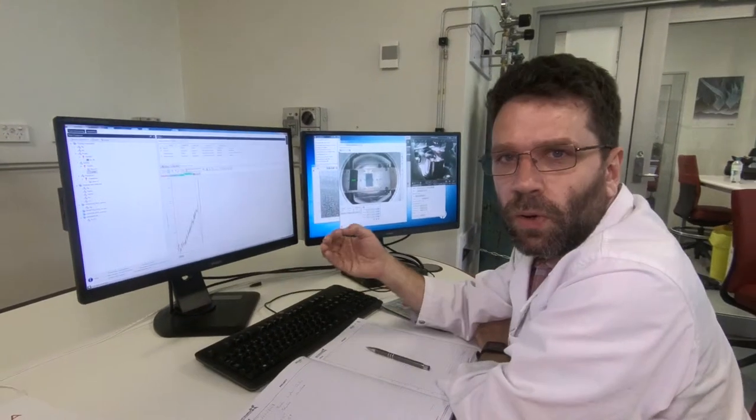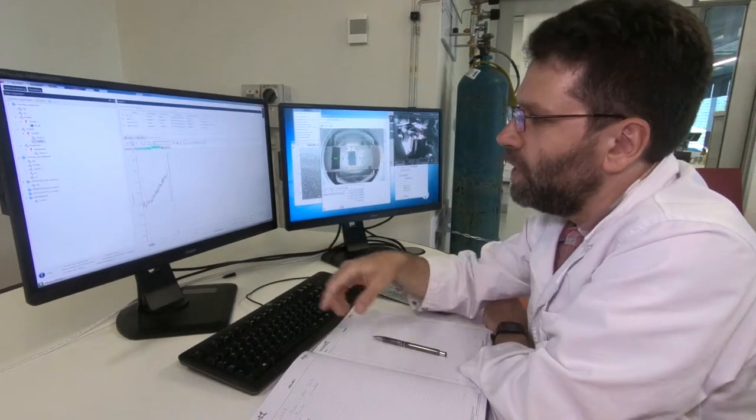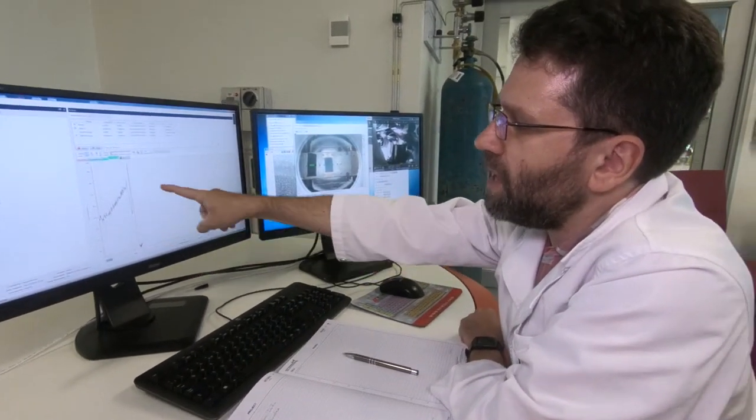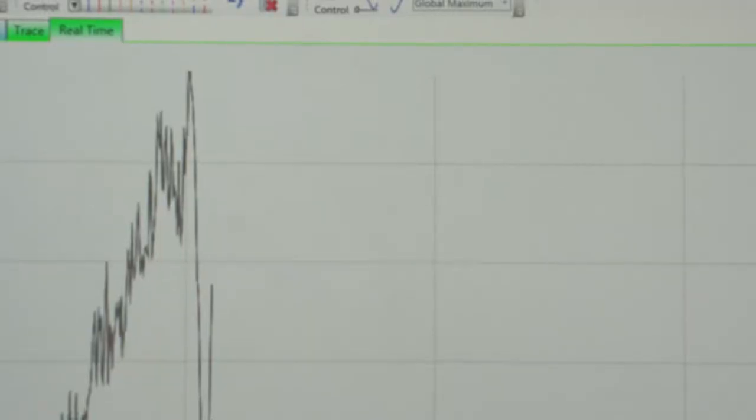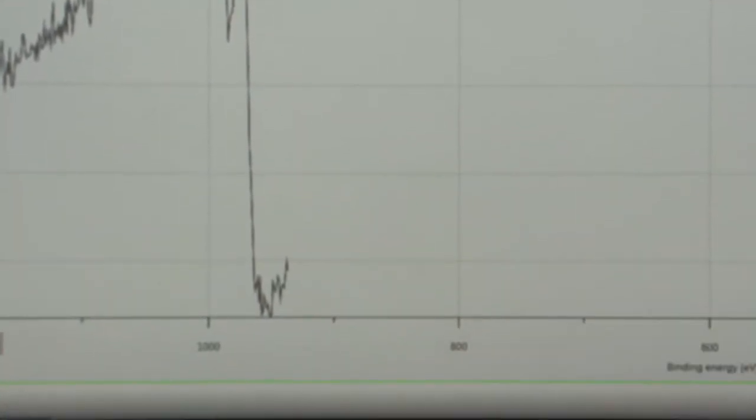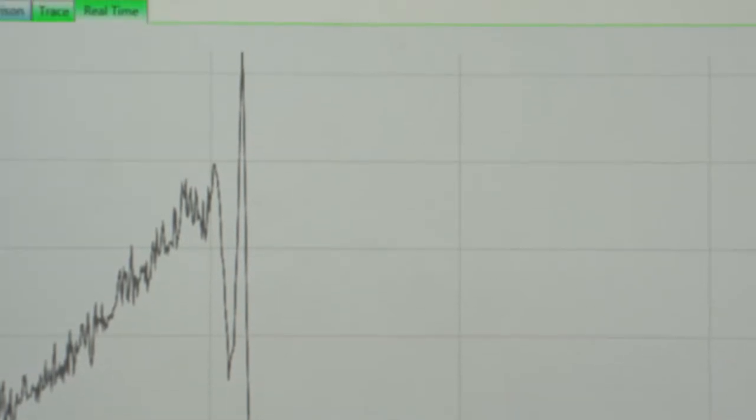So now we're starting to get some data coming up on the screen. Along the bottom here is binding energy, which effectively is the same as kinetic energy in photoelectron spectroscopy. The X-ray beam in the XPS machine excites the electrons in the sample and the analyzer measures the speeds of those electrons in order to determine their binding energies in the sample. Where there's peaks correspond to known elements. So this big feature that just came up right here, I happen to know that one. I see that one a lot. This is the Auger electron line for oxygen. So I know that there's some oxygen on this surface.